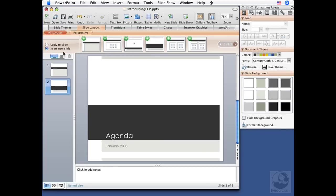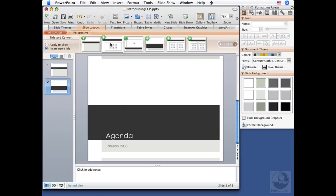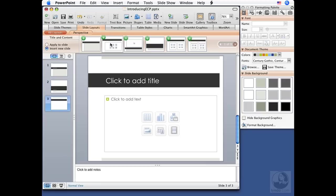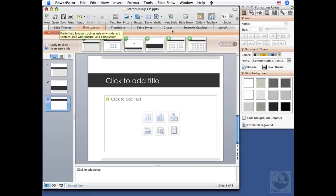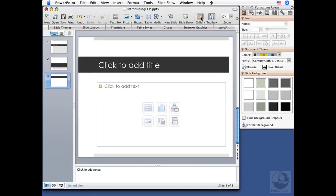So in here, I can click to add title. I'm going to type in agenda where it says click to add text down below. I'm going to type in January 2008, like so. Now the plus signs remain, insert new slide stays there. So I can go to another one and start adding some new slides. So here I'm going to go to this one, the second one, which is title and content.